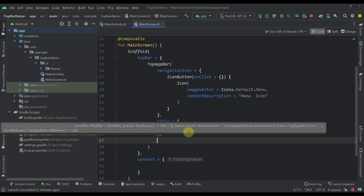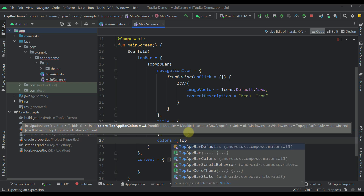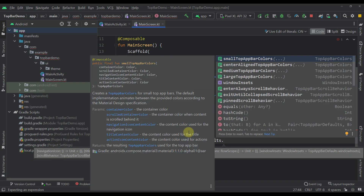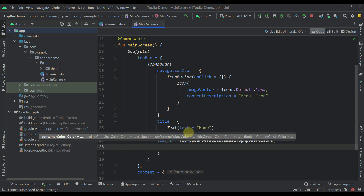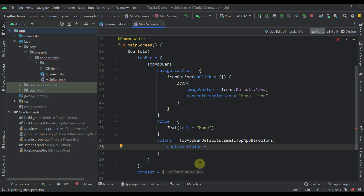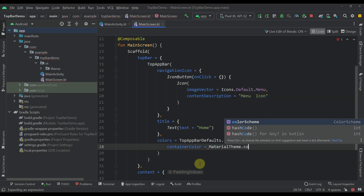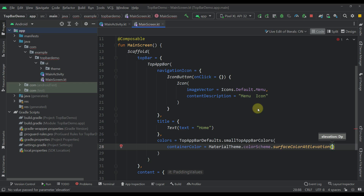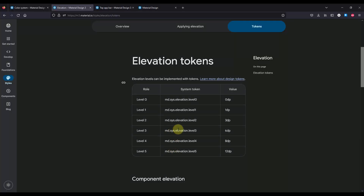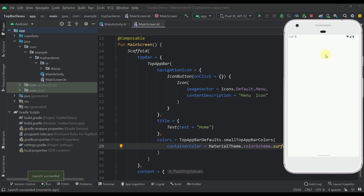This TopAppBar contains one more parameter which is called colors. Here we can just call TopAppBarDefaults and then call smallTopAppBarColors — this composable should change its name in the future to just TopAppBarColors. Here we can specify many different colors, but for now let's just specify the container color. Instead of specifying an exact color as a parameter, I'm going to use a different approach and specify the actual tonal elevation. I'm going to call MaterialTheme, then colorScheme, and call the function surfaceColorAtElevation, specifying an elevation of 3dp — which, if you check the documentation, represents a level 2 elevation. Now let's run this application and see whether the color of this TopAppBar will change.